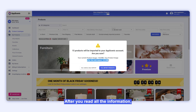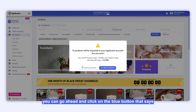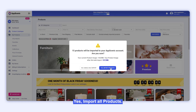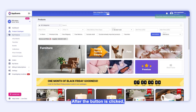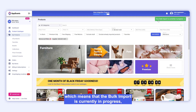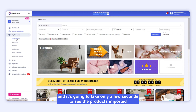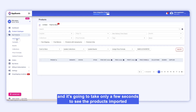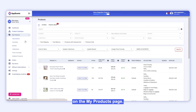After you read all the information, you can go ahead and click on the blue button that says Yes, Import All Products. After the button is clicked, a green notification will be displayed on the top right of the screen, which means that the bulk import is currently in progress, and it's going to take only a few seconds to see the products imported on the My Products page.